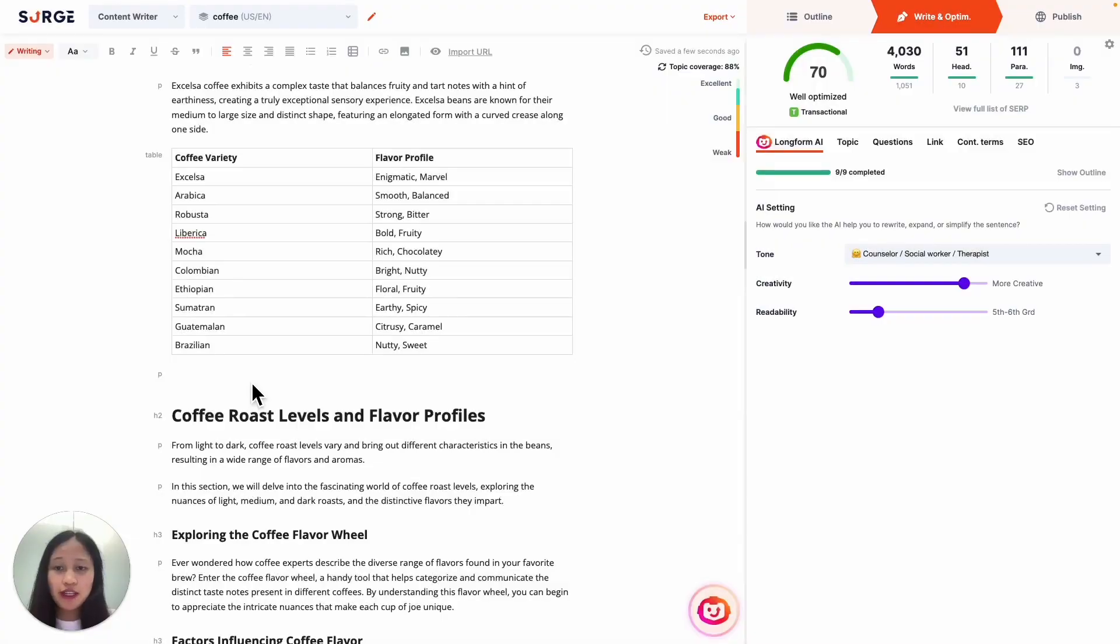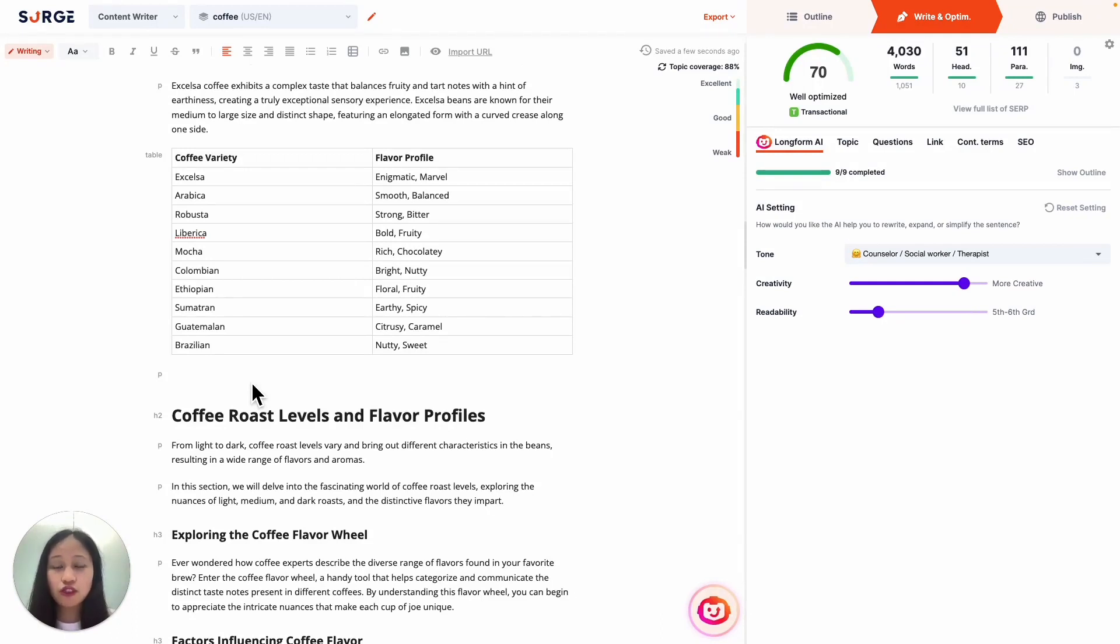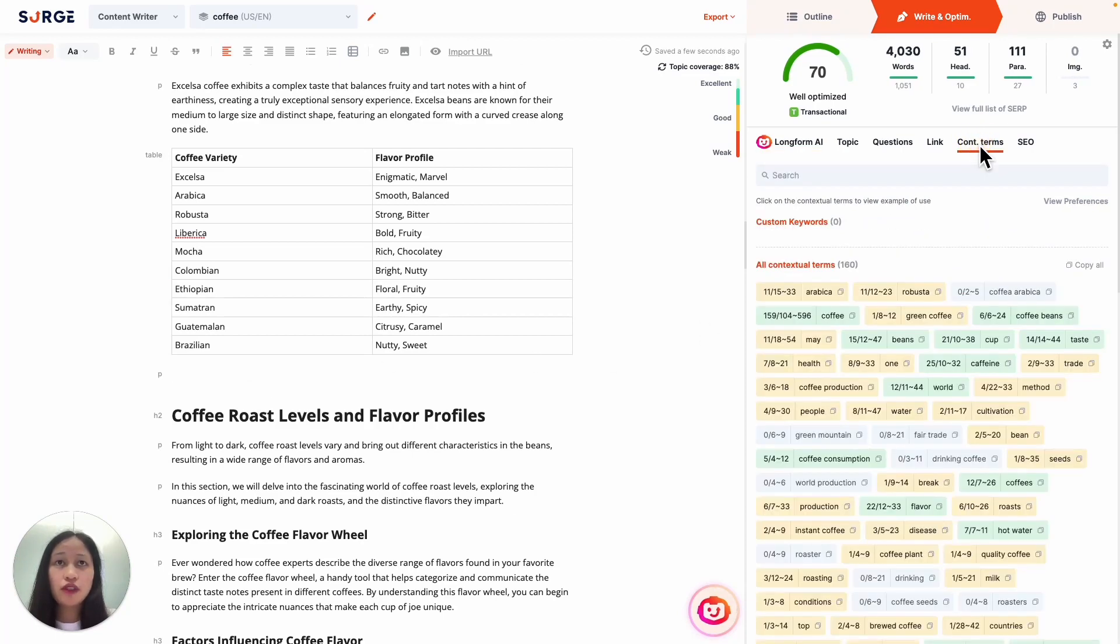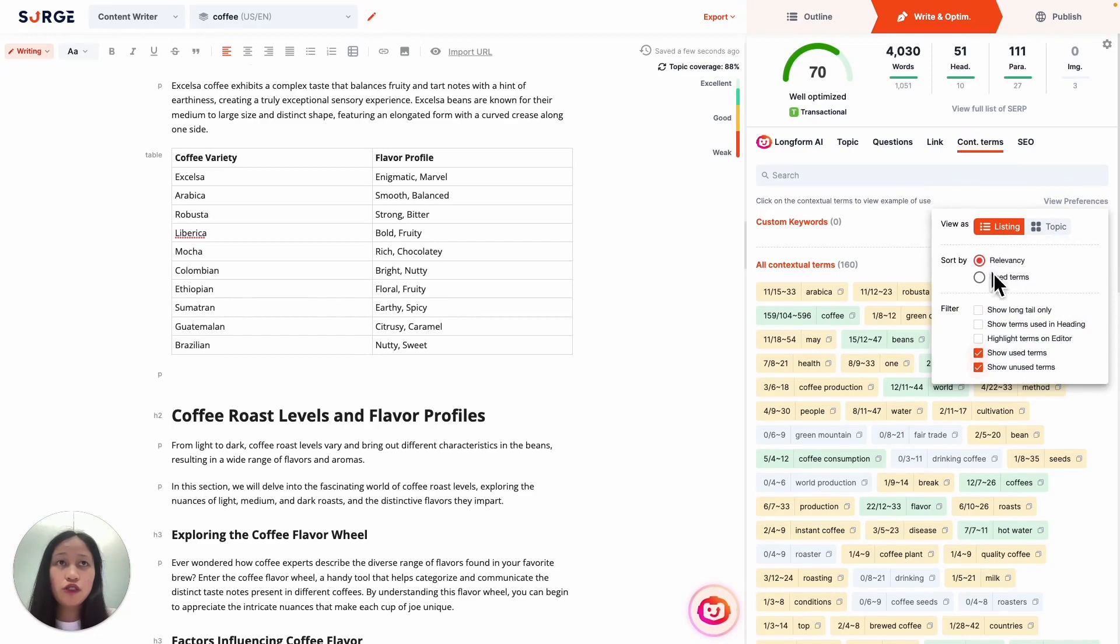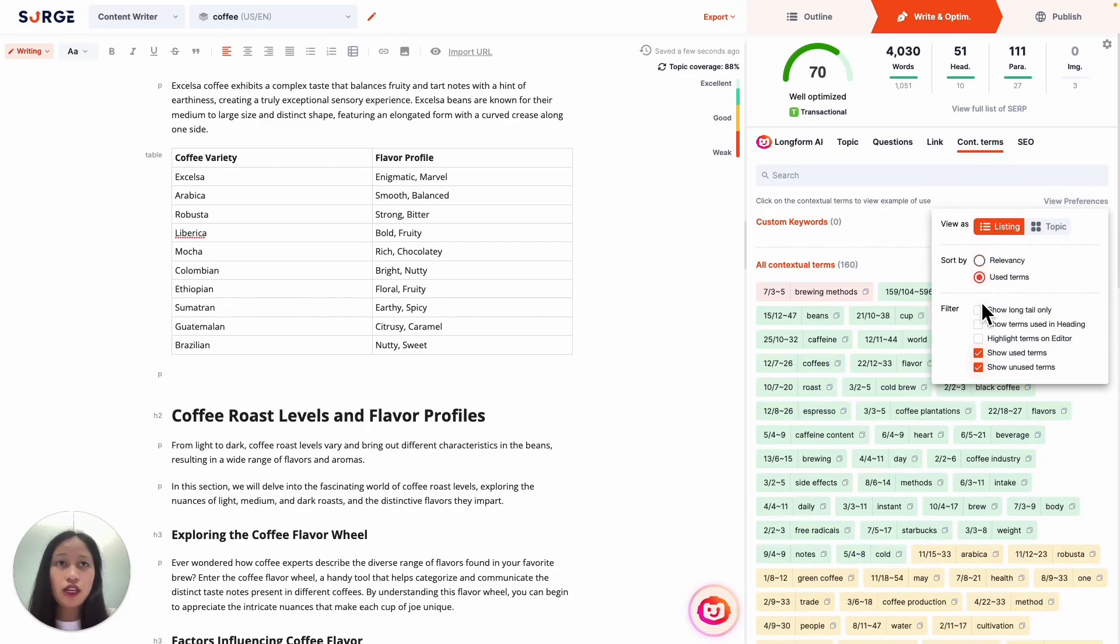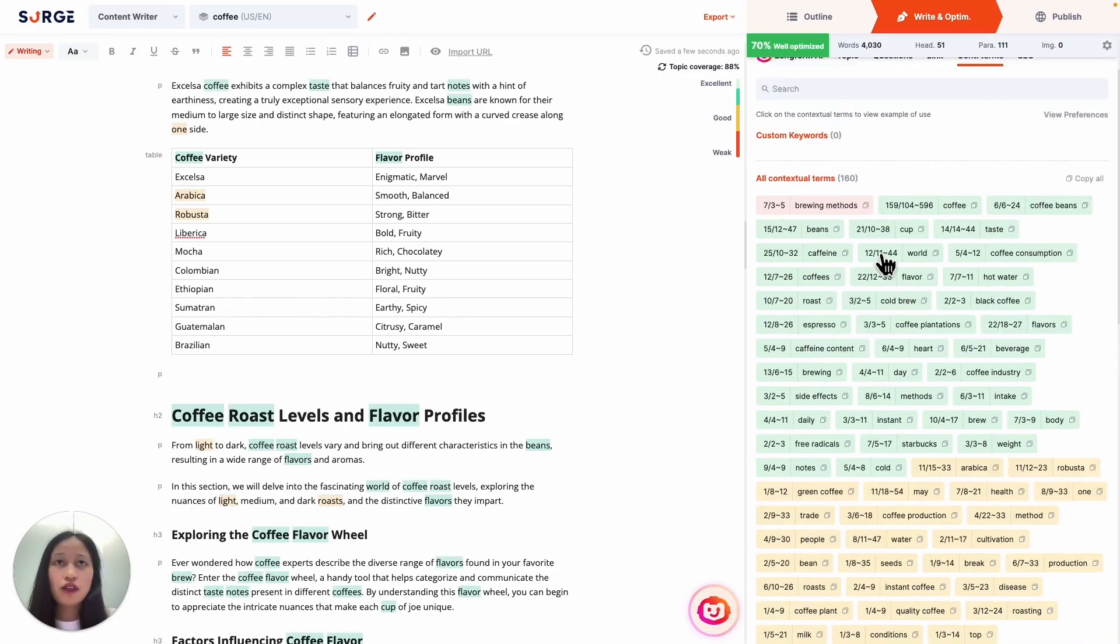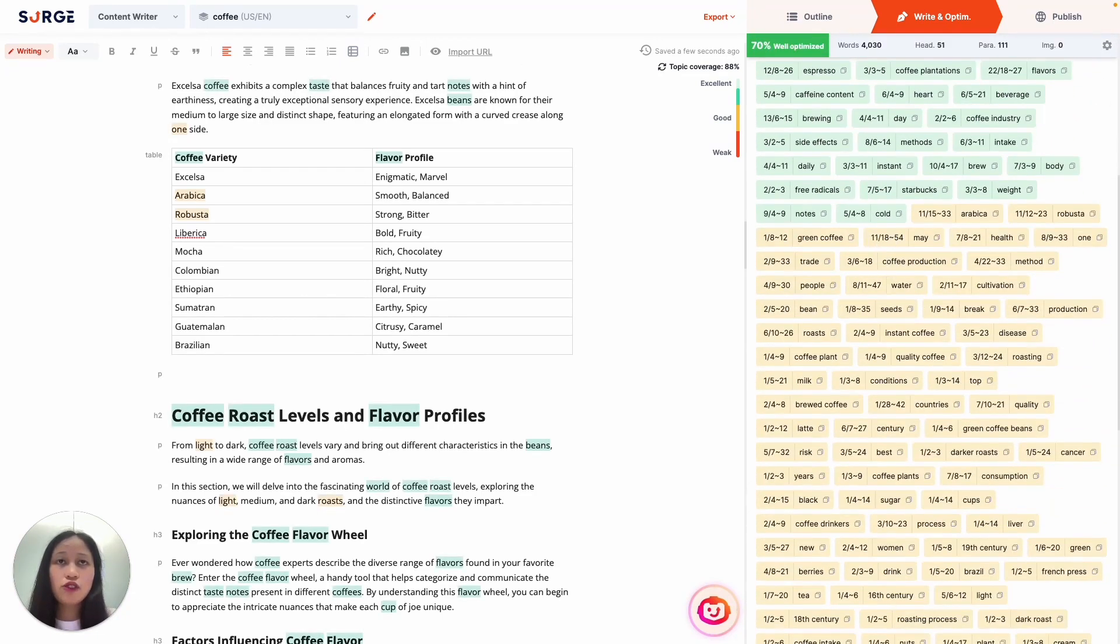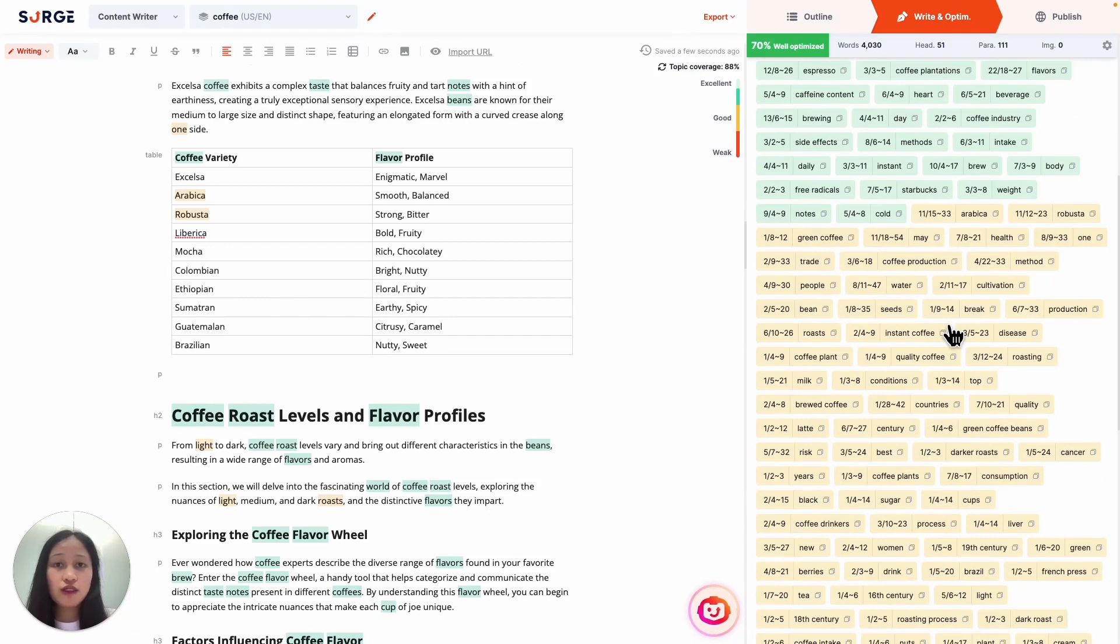Expert Command is also really great for optimization. For example, you can include a few contextual terms to boost your content's relevancy in the eyes of Google. So to do that, just go to the Contextual Terms tab right here, and then filter by usage frequency and check this Highlight Terms box. Now the yellow terms are terms that we haven't used as much, so it's not well optimized just yet, meaning we should add more of these terms into our content. So to do that, I'm just going to run this Expert Command.